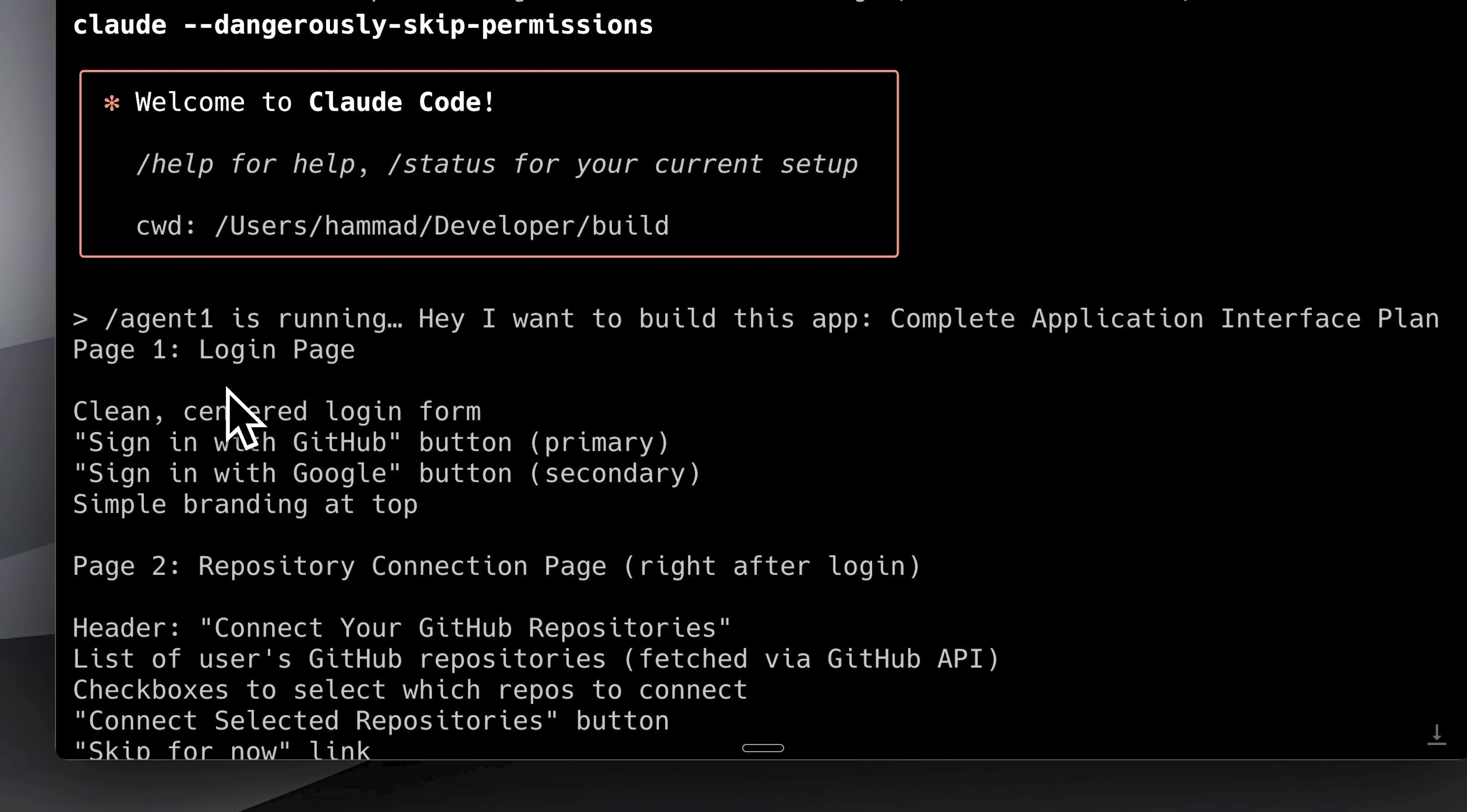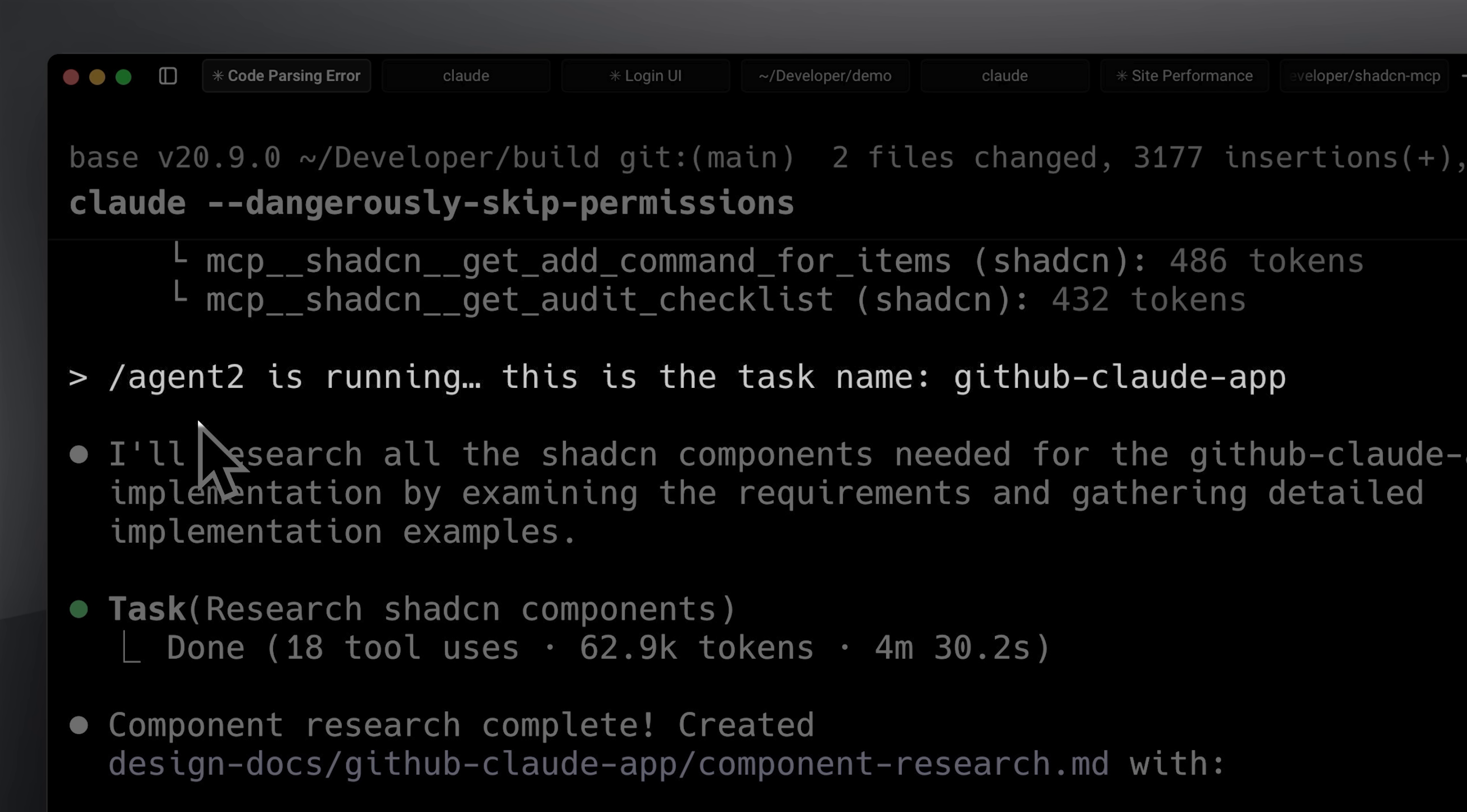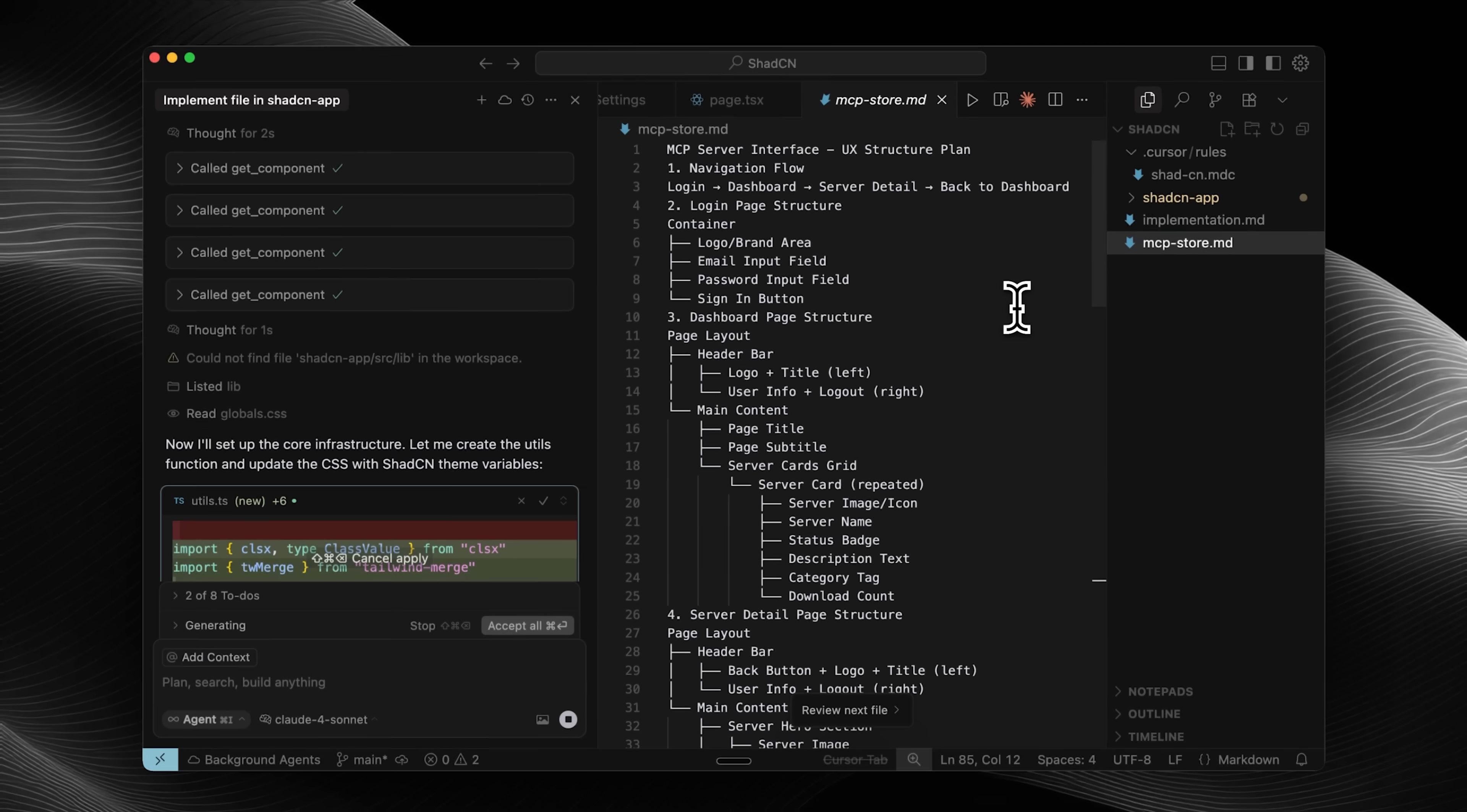We just got an official update from ShadCN that will seriously upgrade your agentic workflows. In this video, you'll get a complete workflow on how to use this update to convert your agent into a ShadCN design system.